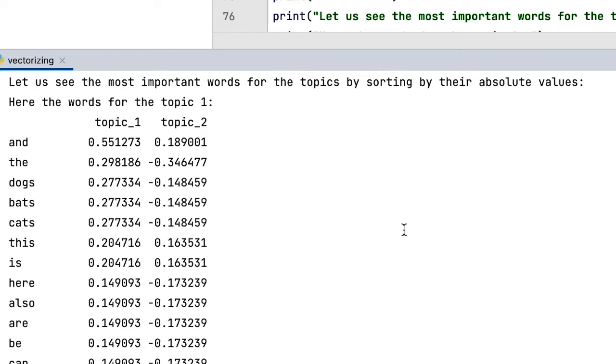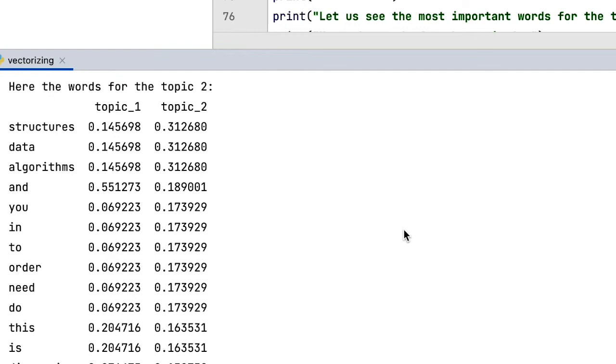The second topic is even more straightforward. The terms like 'structure,' 'data,' and 'algorithm' dominate. That means documents where these words are present are more likely to be from the topic of computer science.